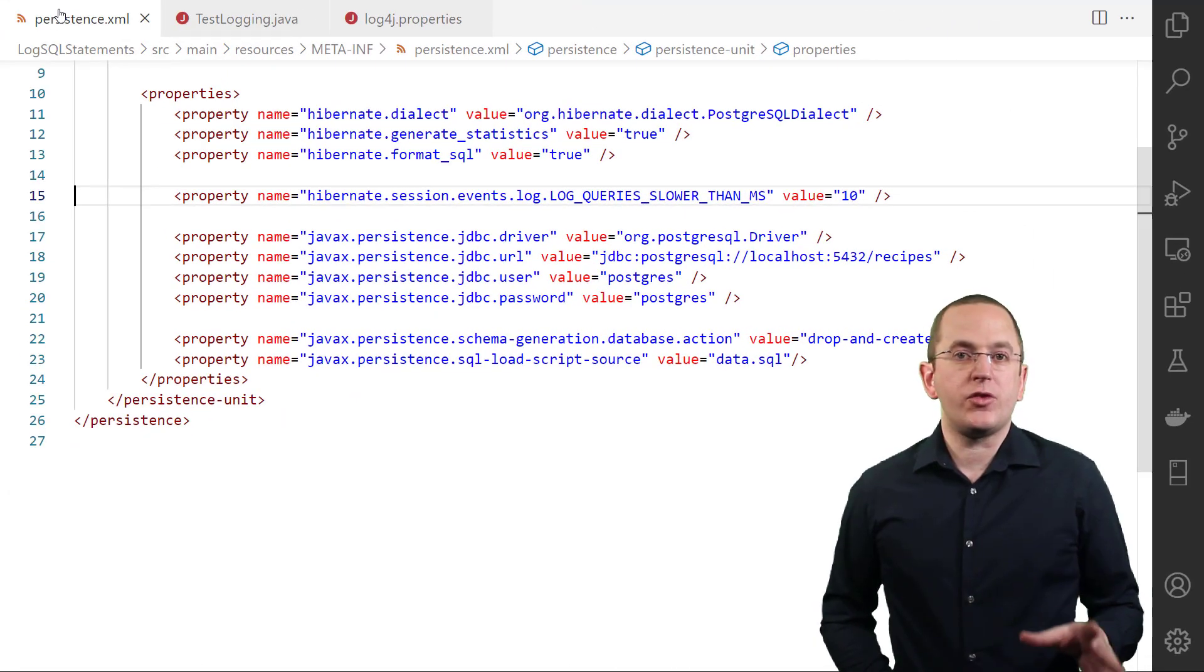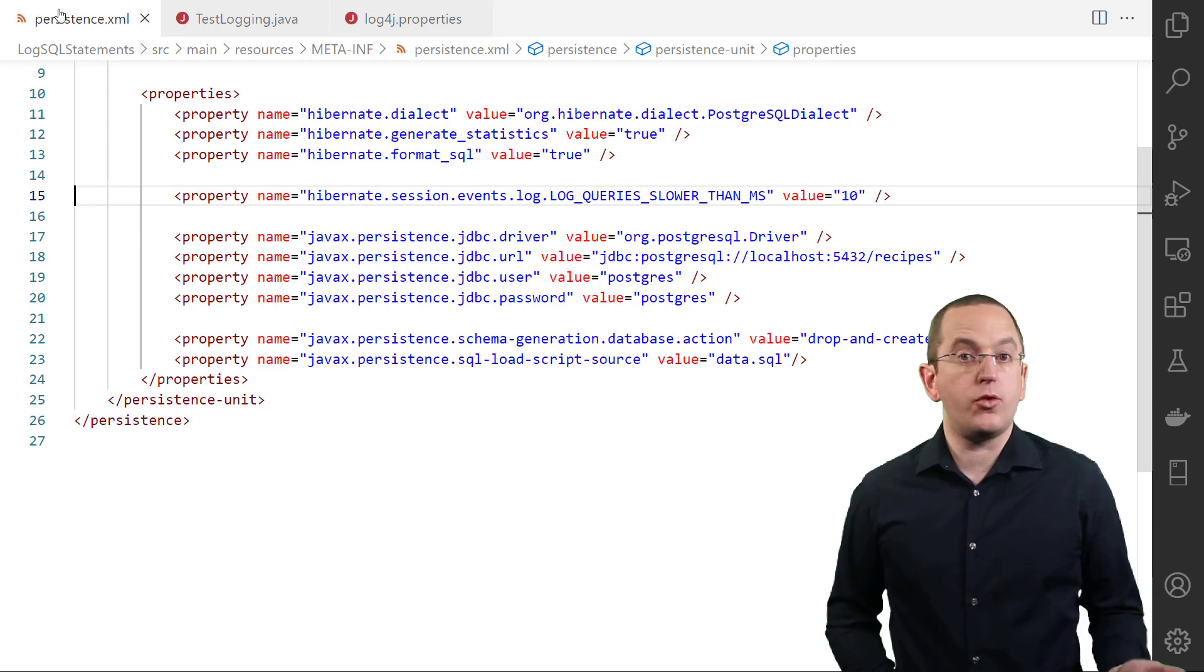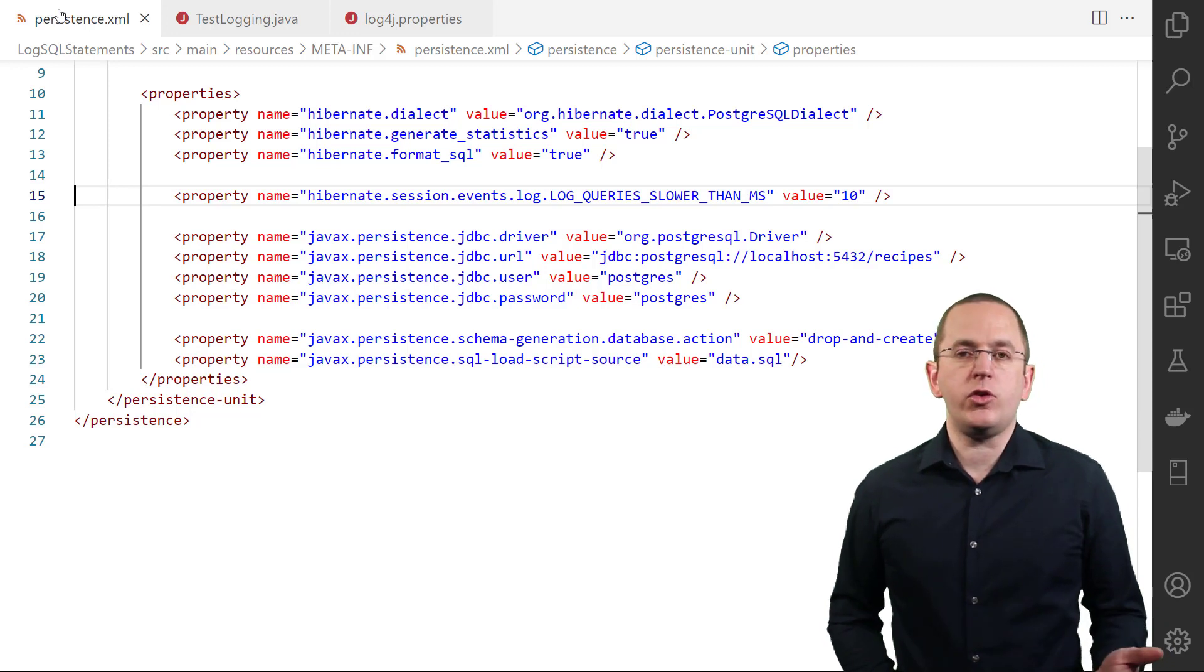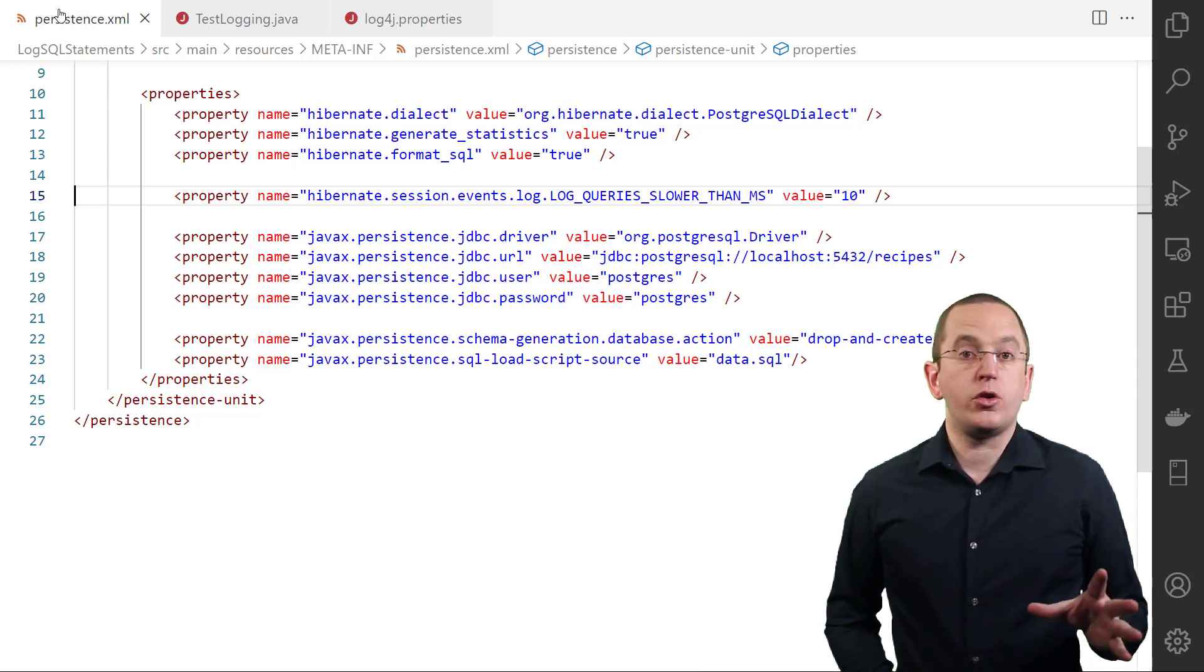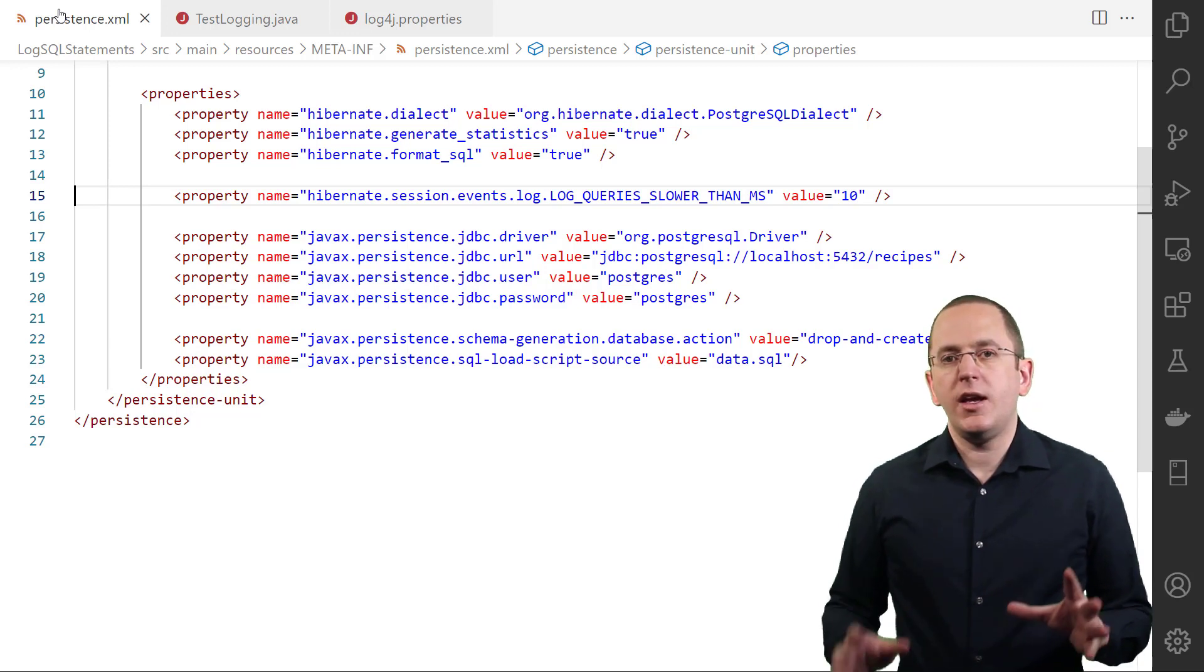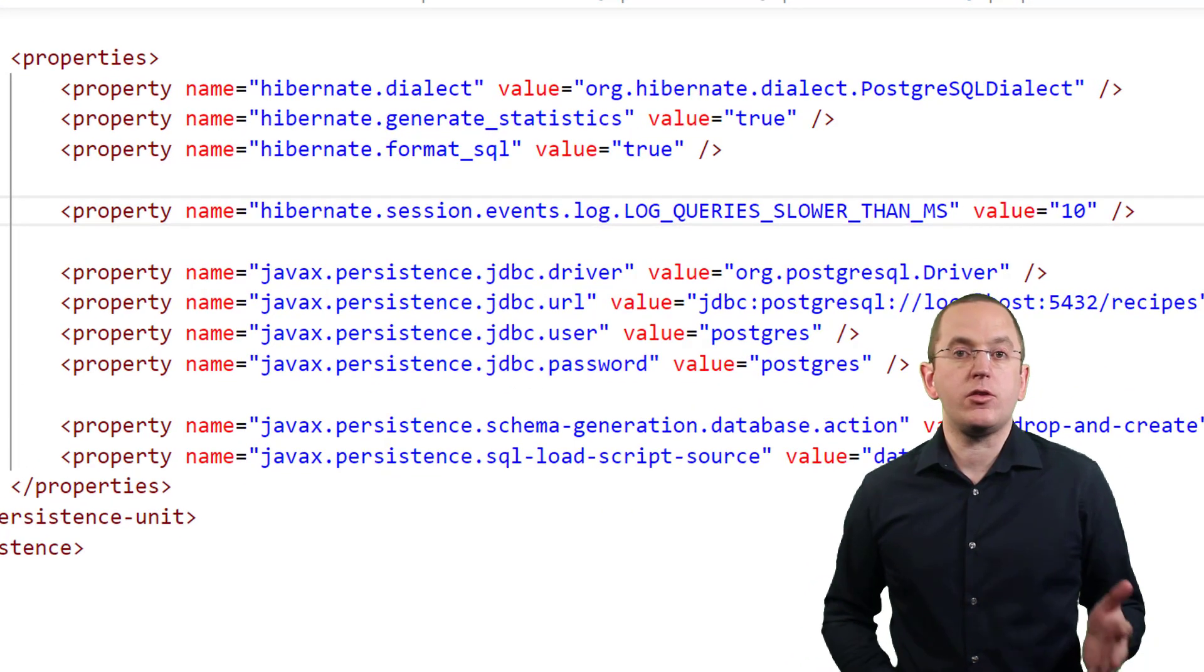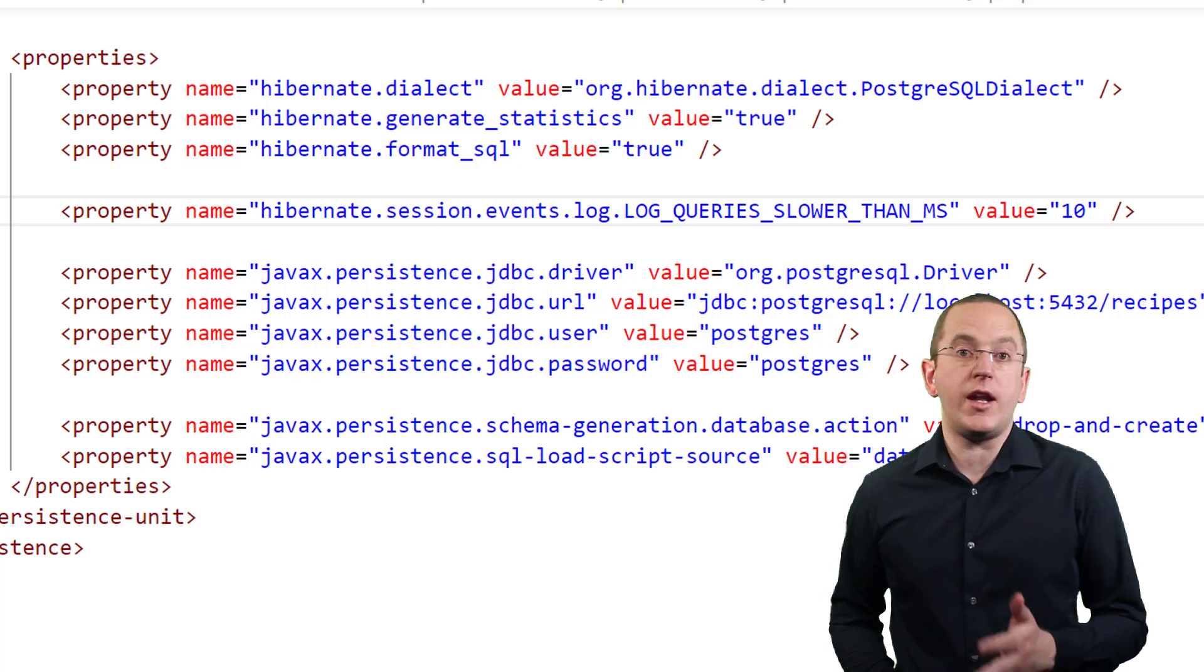The decision if a query is slow depends on lots of different factors, like the performance requirements of your application, the size of your database, your deployment scenario, and the available resources. You need to define this threshold for your specific application and test scenario. Using Hibernate's slow query log, you can define this threshold using the hibernate.session.events.log.LOG_QUERIES_SLOWER_THAN_MS property.